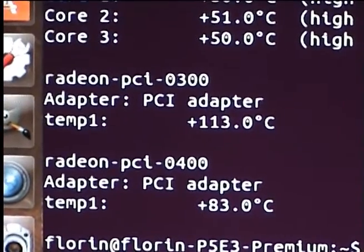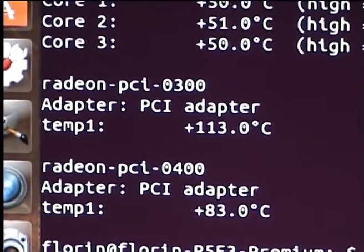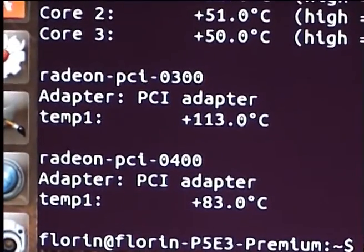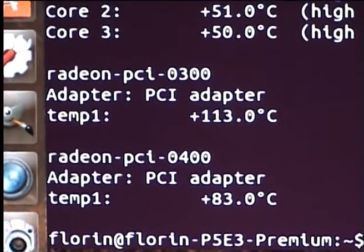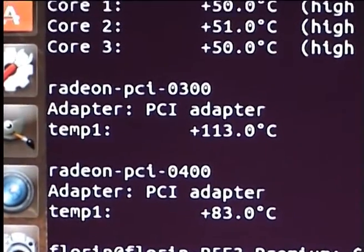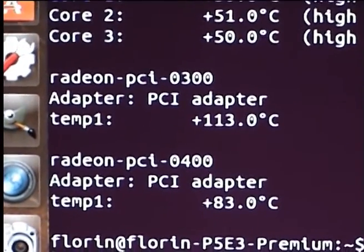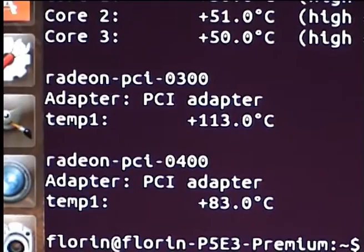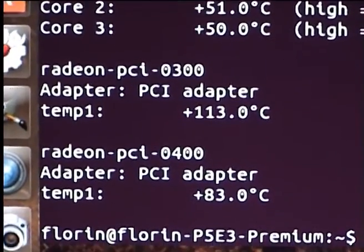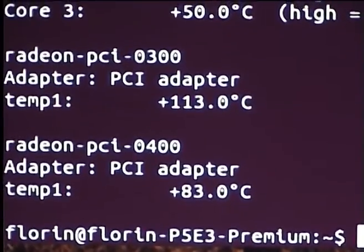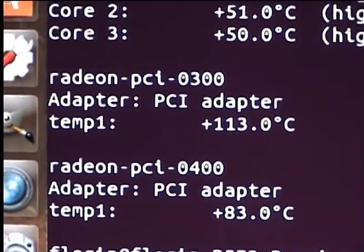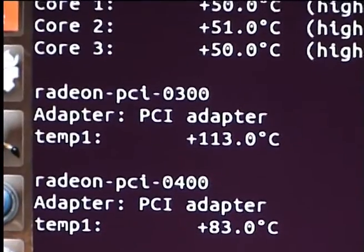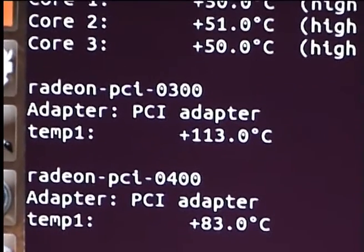Temp 1: plus 113 degrees Celsius. The graphics card has 2 processors, so we have another temperature: plus 83 degrees Celsius. So these temperatures are wrong.